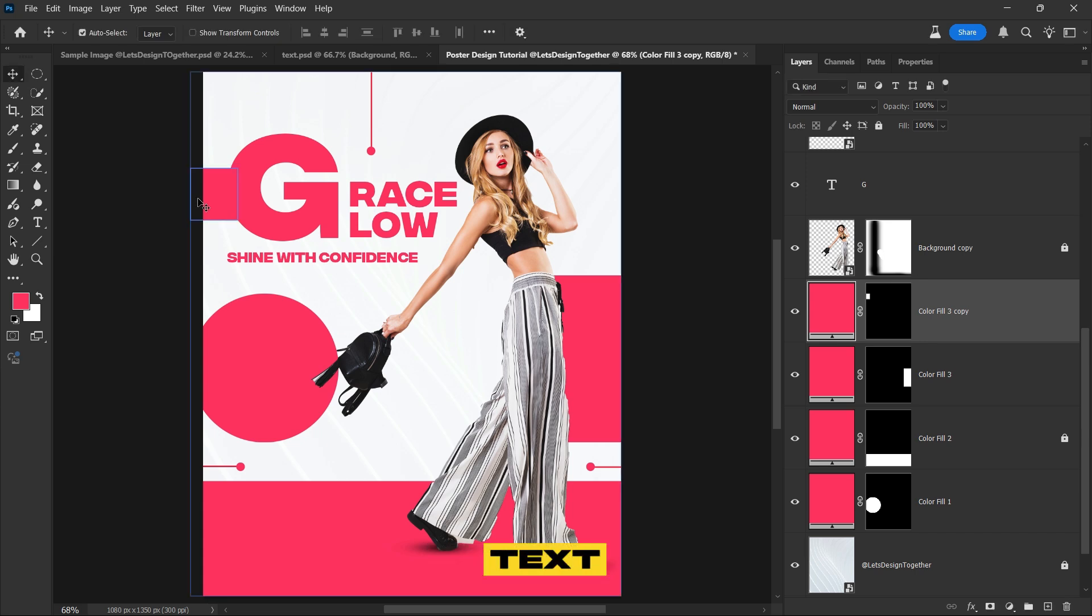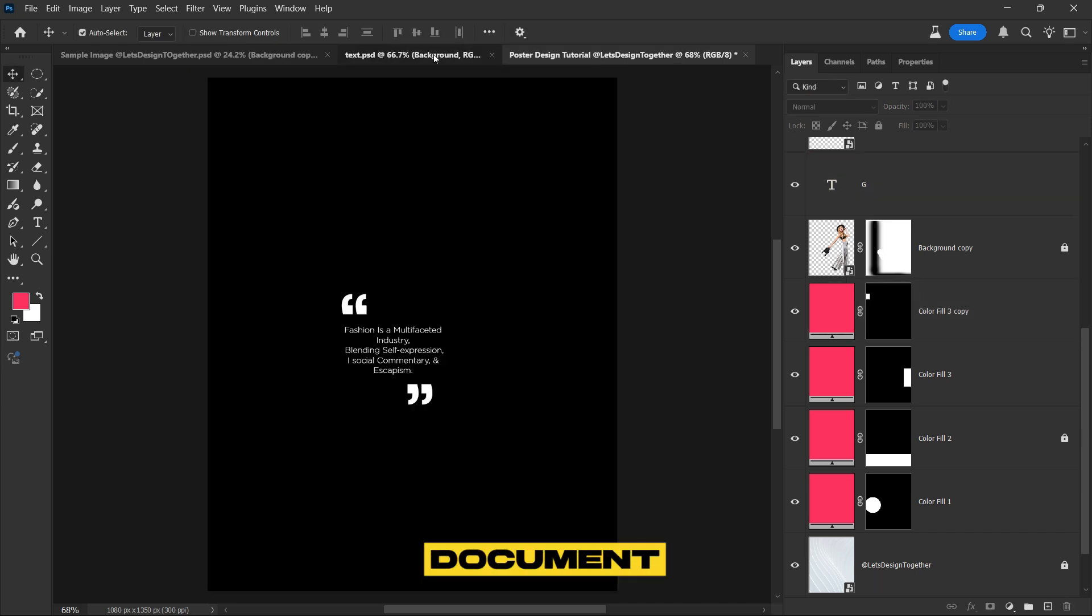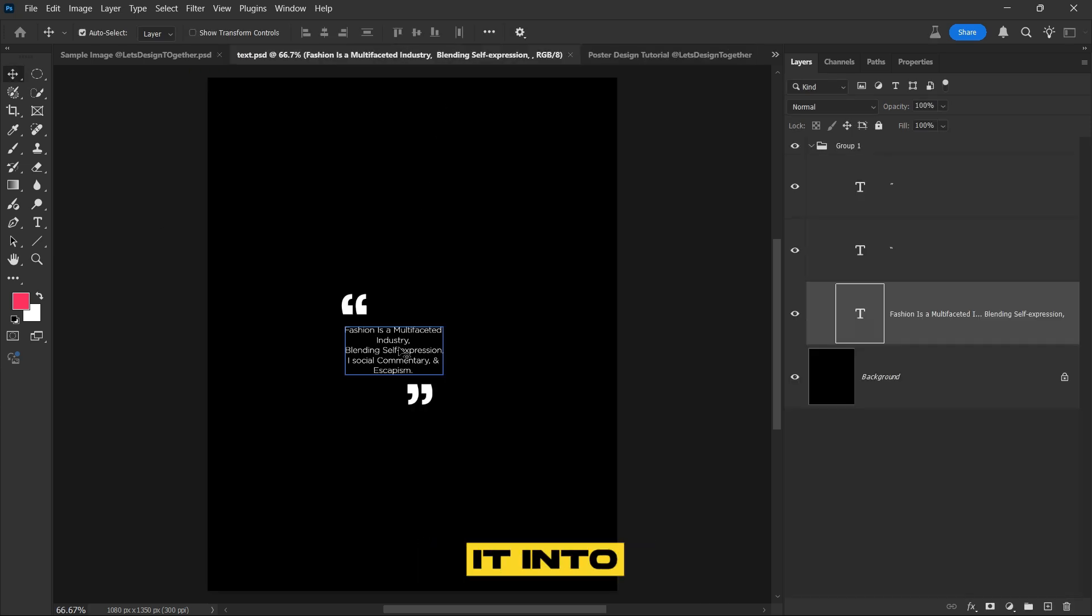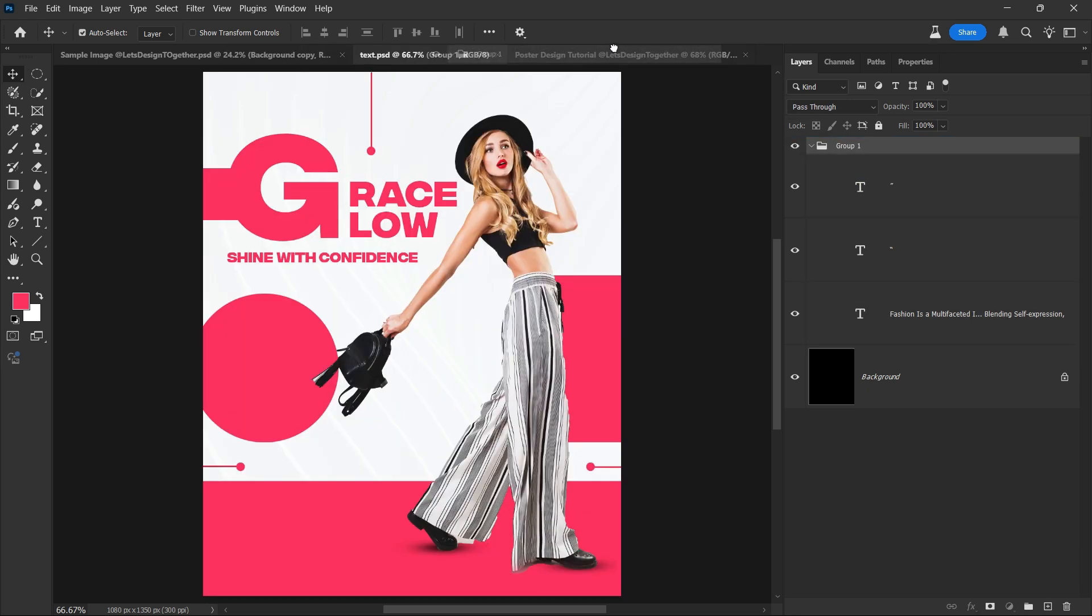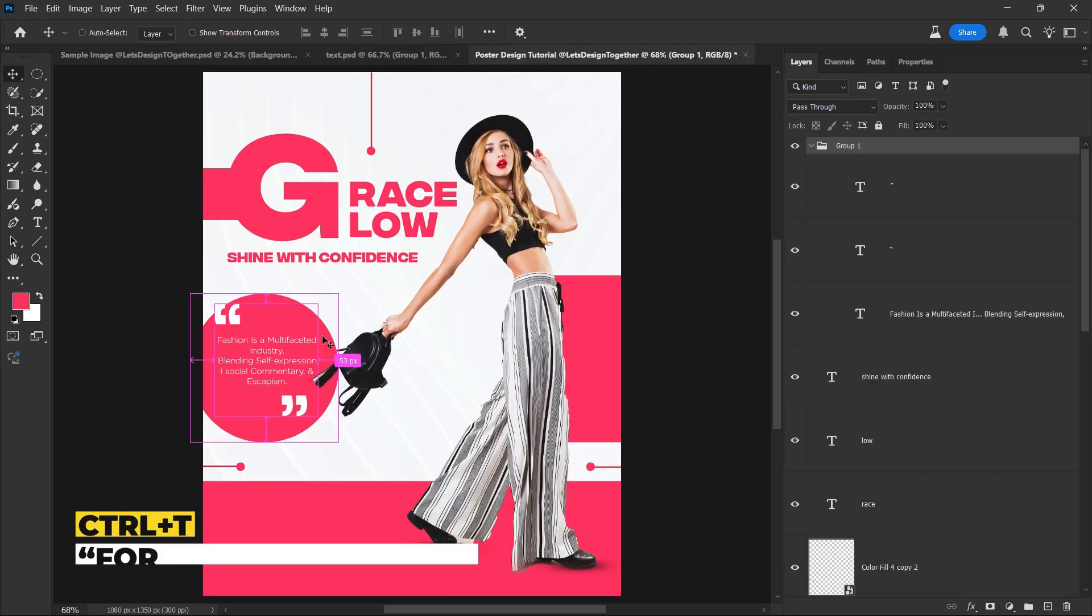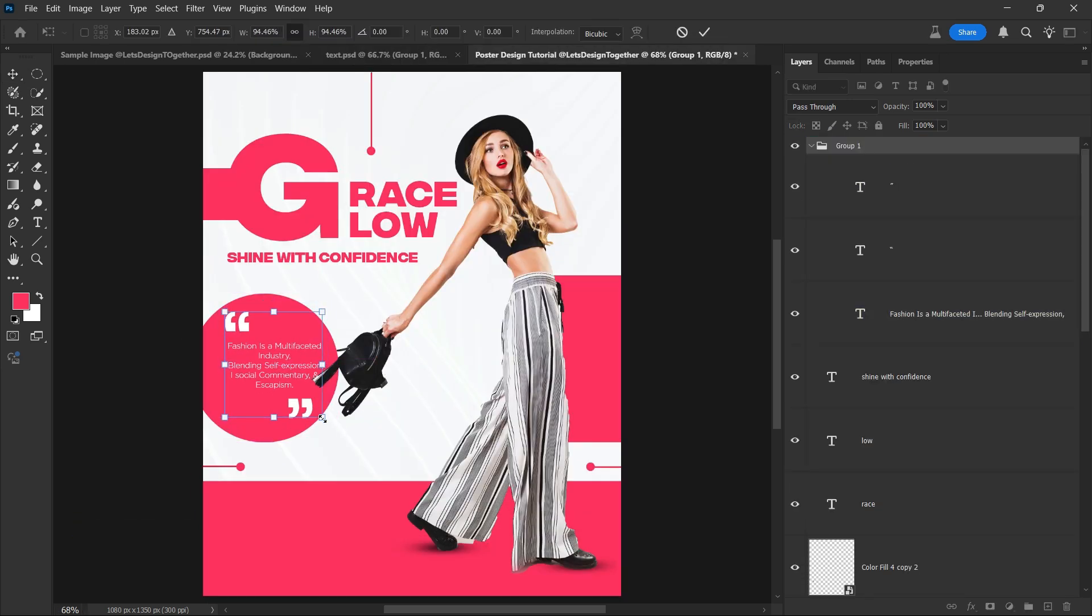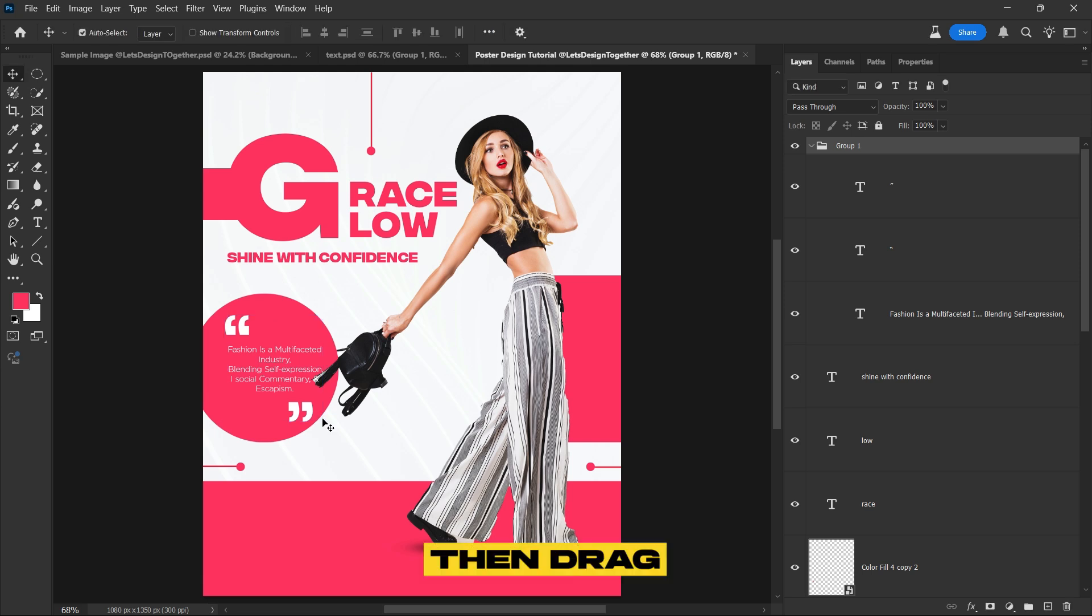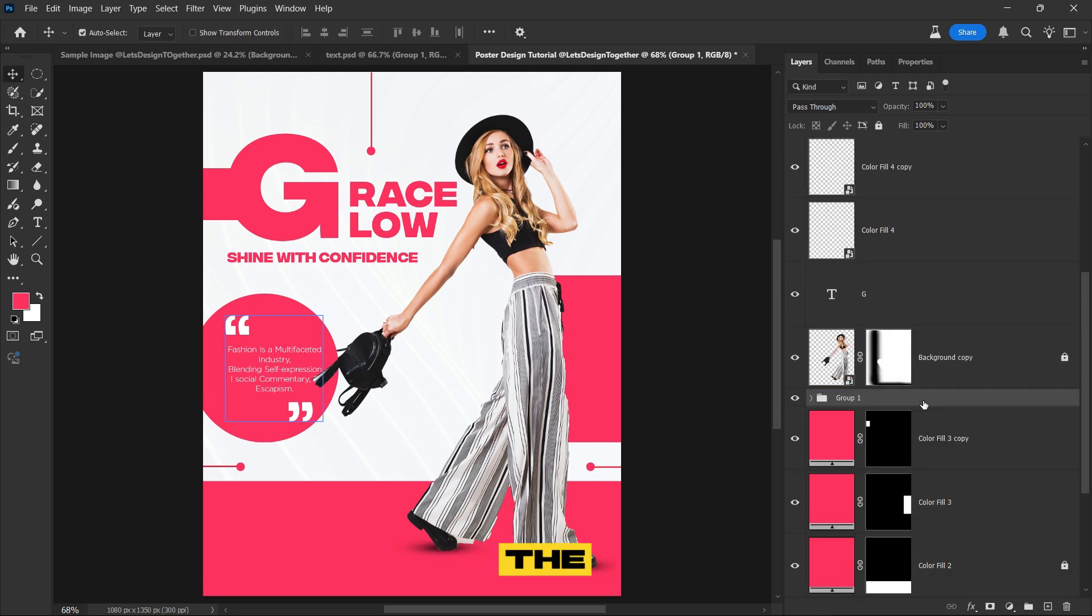We will embed the text now. To do this, open the text document and drag it into the main design file. Once imported, adjust this position as shown, then drag the text down to place it neatly at the bottom of the subject image.